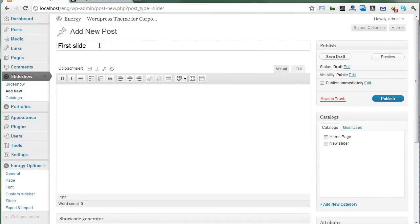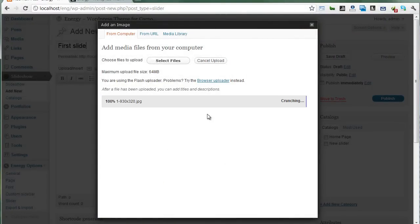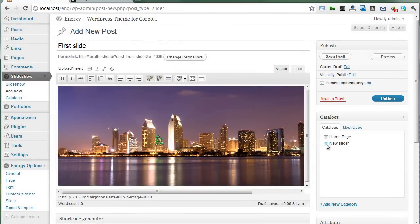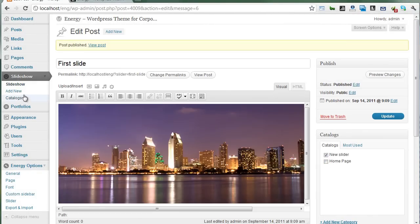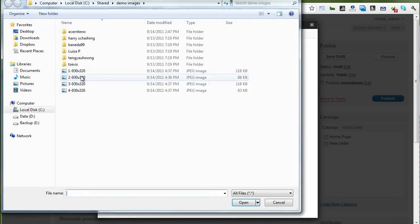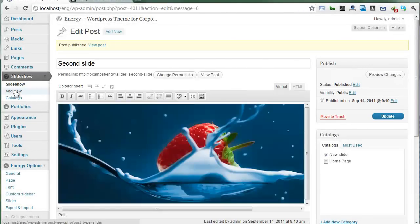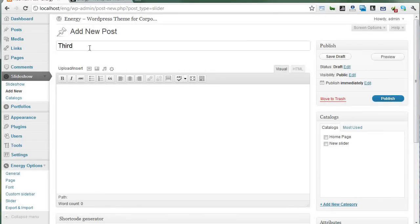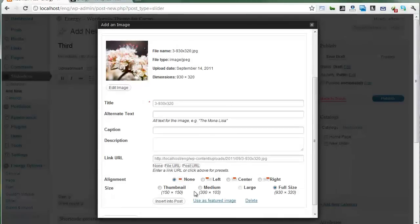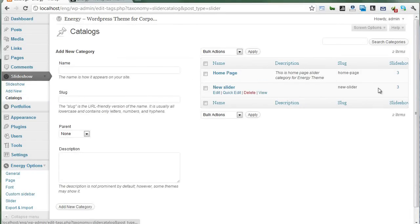First slide — select an image. Upload the first image, full size, insert into post, and select catalogs, then publish. Next slide — second slide, select the clothing image. Second one, complete. Third slide, select. Our previously created slider now has three slides.